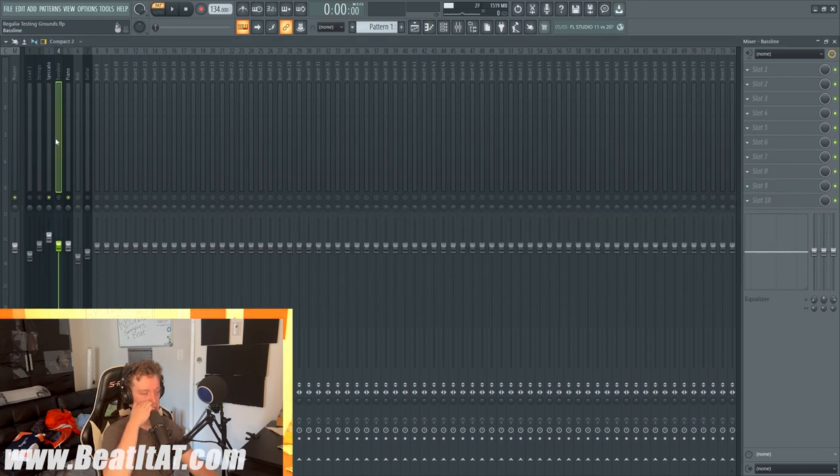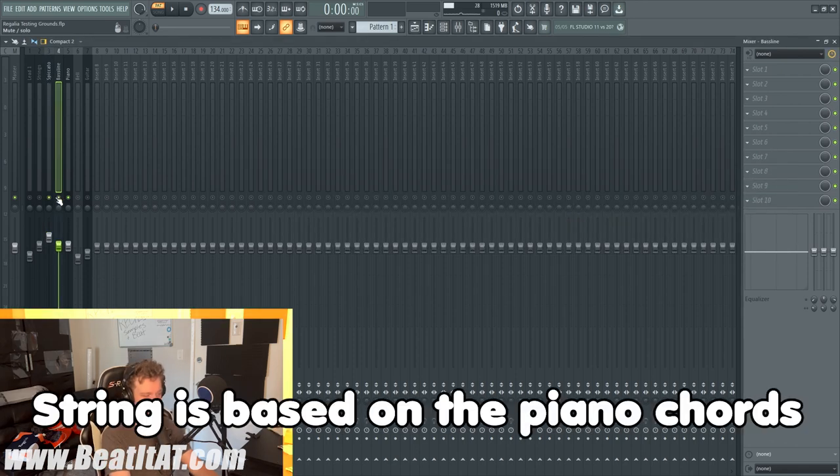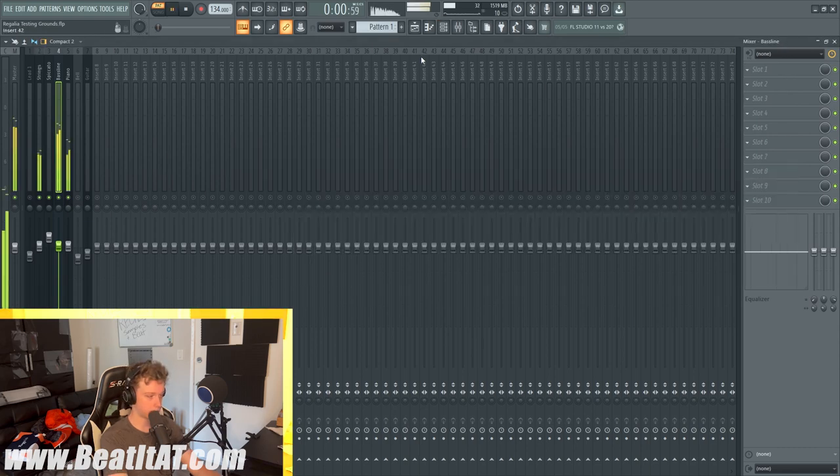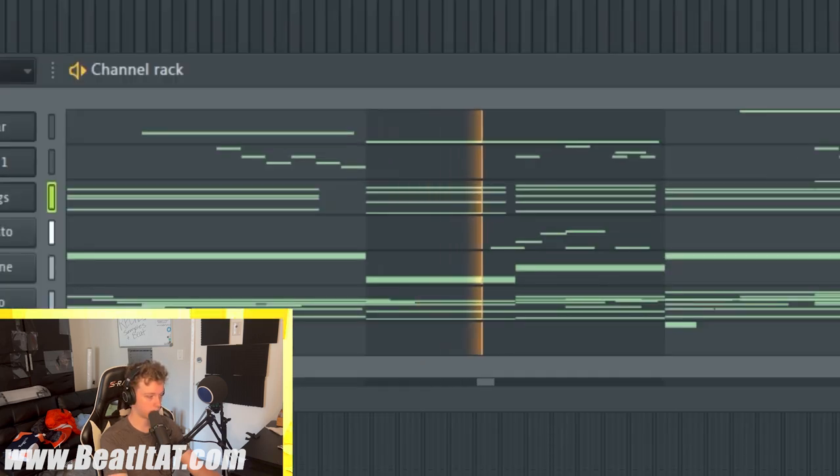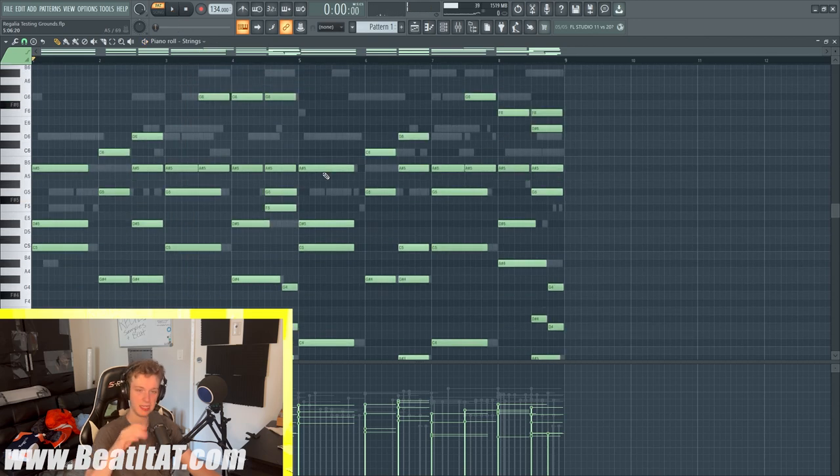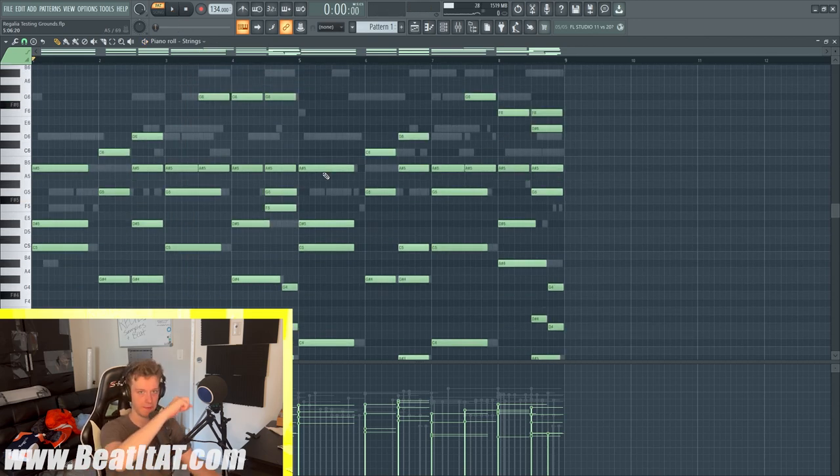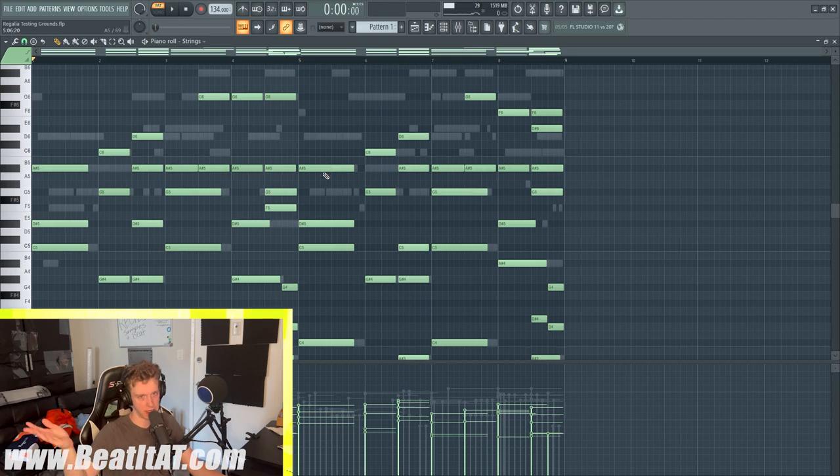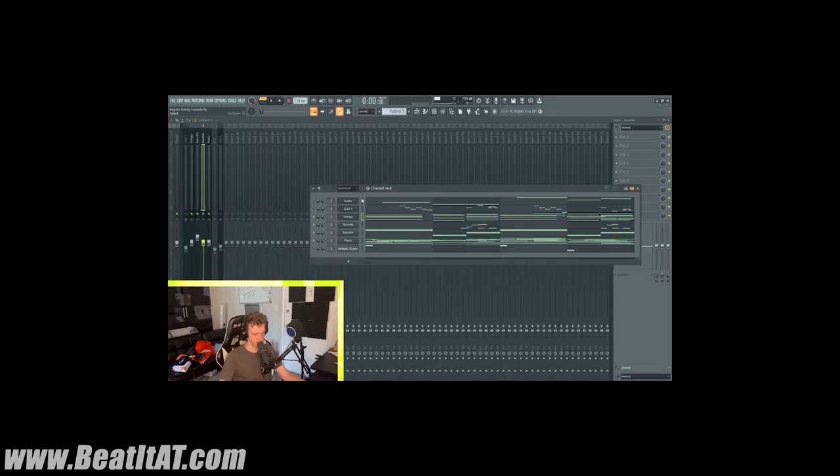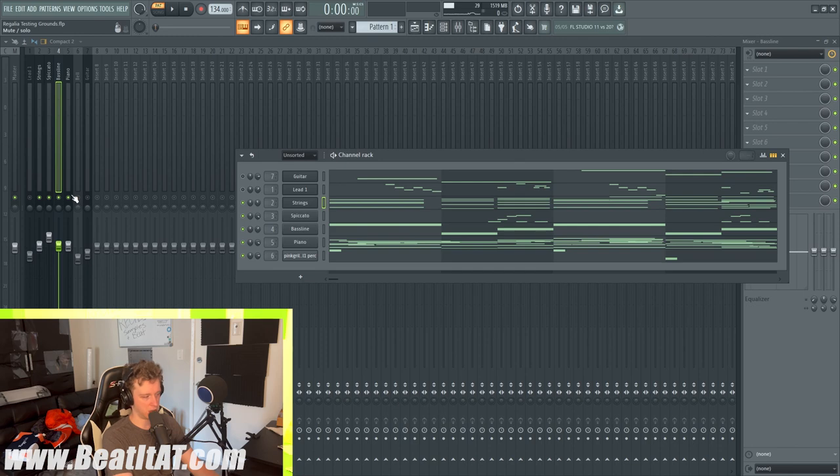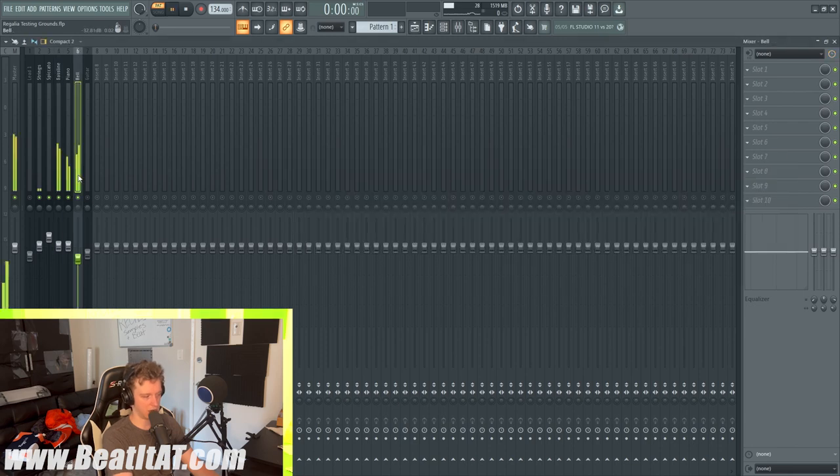Typically with strings like this I will fade in the volume, but I didn't do it this time around, purely out of laziness. After that I added the bell. I got this bell from Pink Grill.